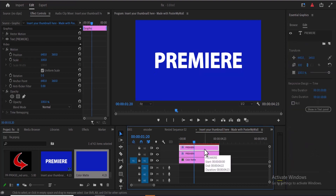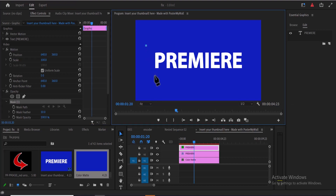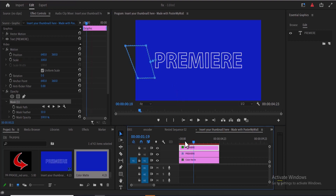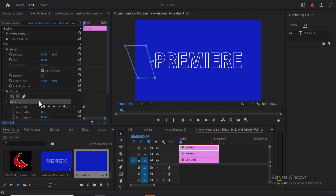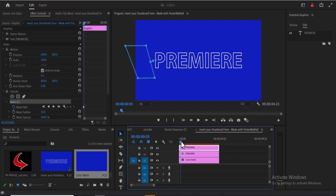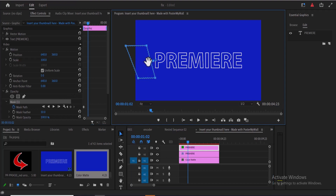Now go back to your timeline, select your top graphics layer, and move over to your Effect Controls. Under Opacity, select the Free Draw Bezier and come over to your preview window and draw a mask like this. Move your playhead to somewhere around the 1-second mark and add a keyframe to your mask path. Then select your mask once more, move your playhead to around the 3-second mark where you'd like the animation to end, and drag the mask to the right of your screen. If you cannot see it, select the mask once more and drag it to the right portion of your screen.